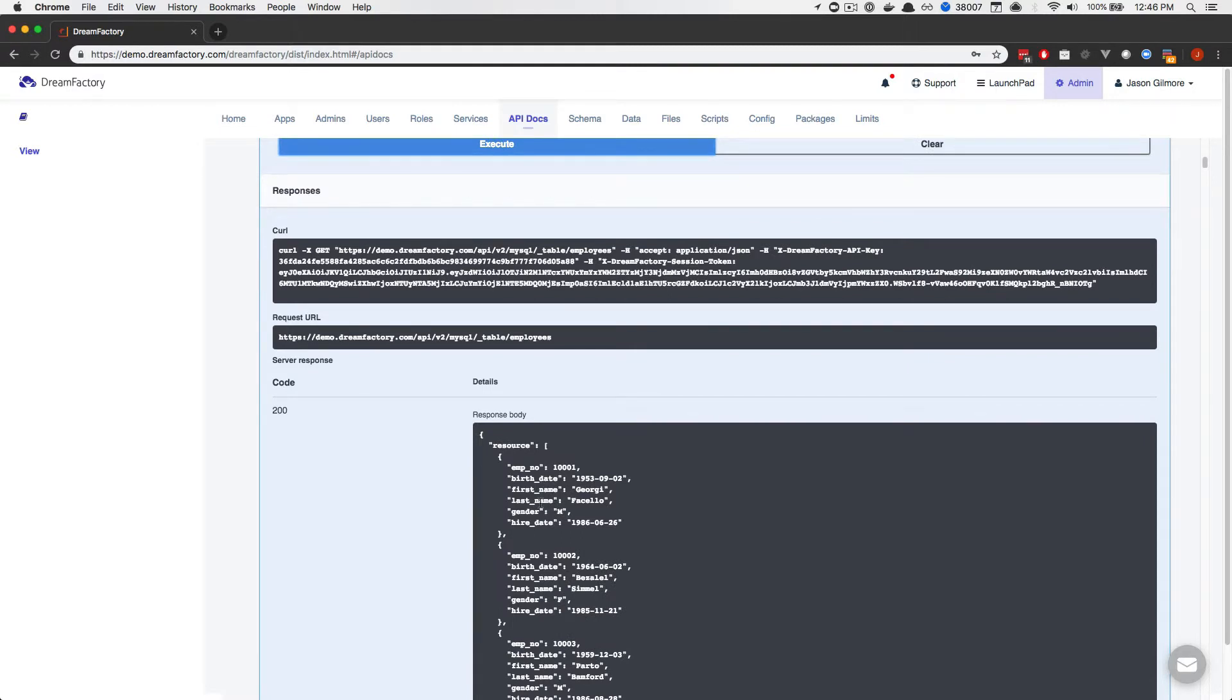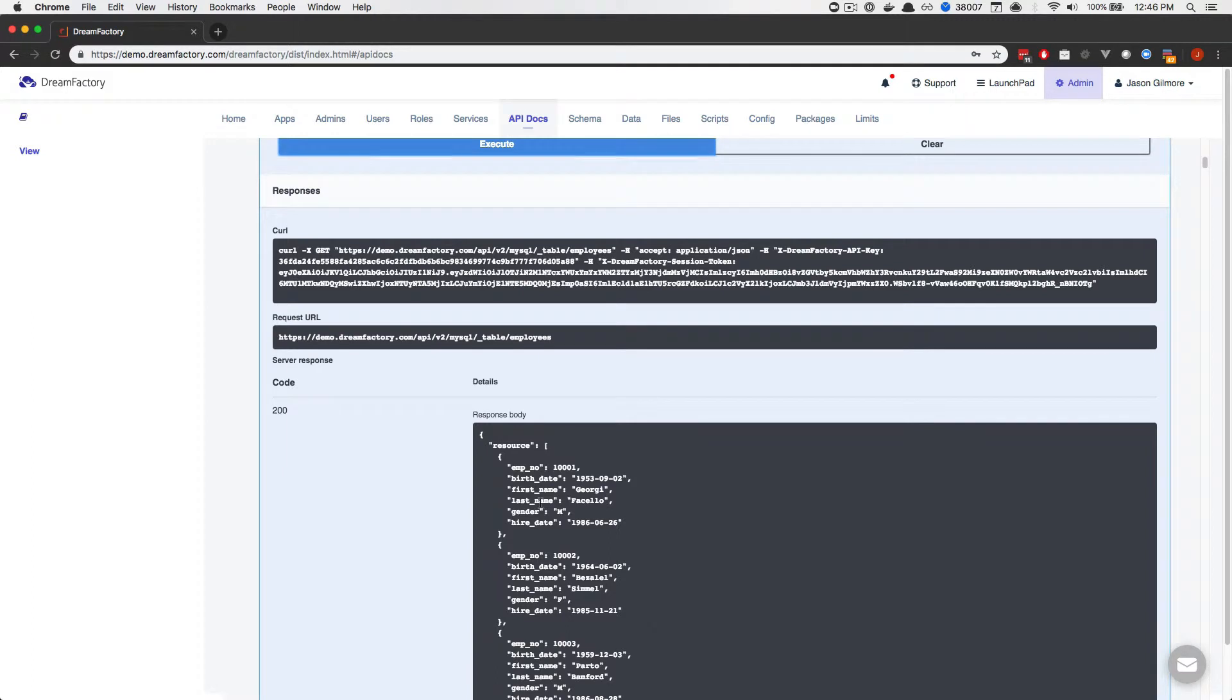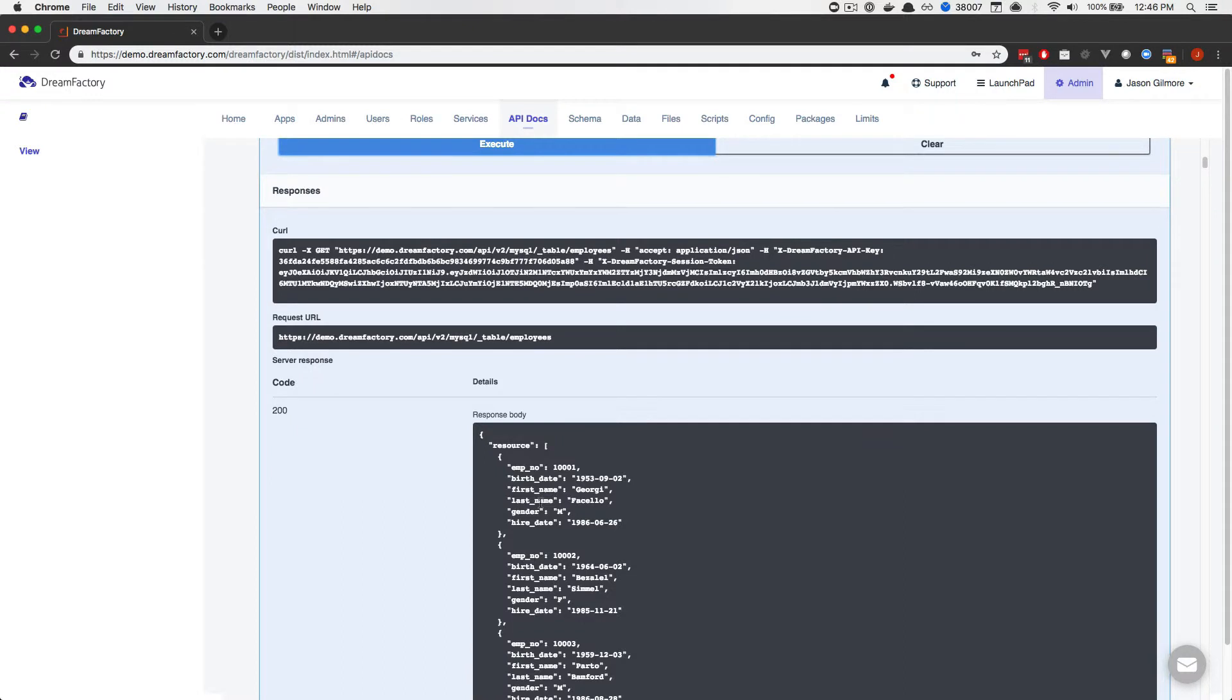Now, if all of this is new to you, I suggest checking out the other beginner videos at academy.dreamfactory.com or on our YouTube channel. Now, because I'm logged in as an administrator, I have complete access to this API. But what if you wanted to grant access to, for example, only the employees table? Or what about read-only access?